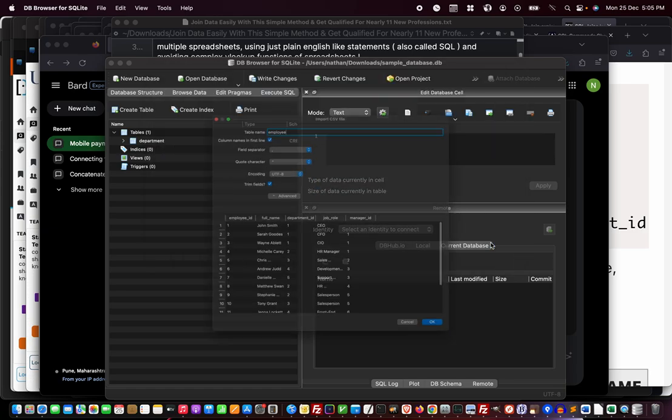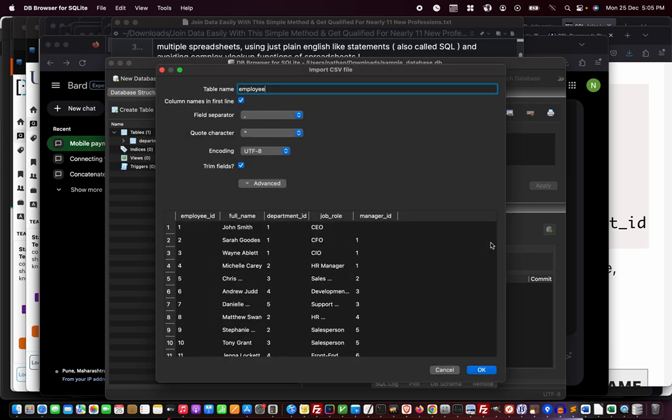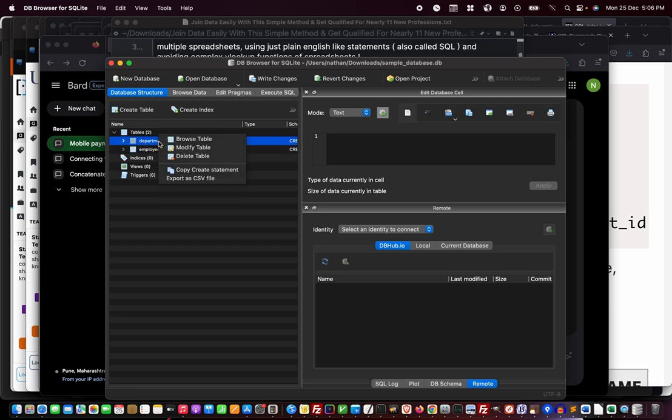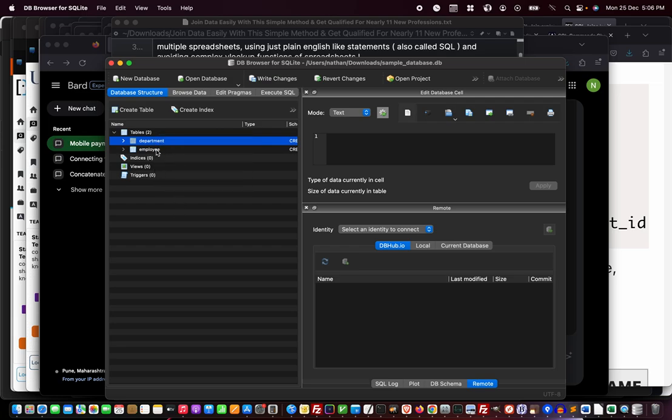Now let me import the employee.csv file. I click OK. Now both my tables are ready: department and employee. You can right click and see what options each one has.